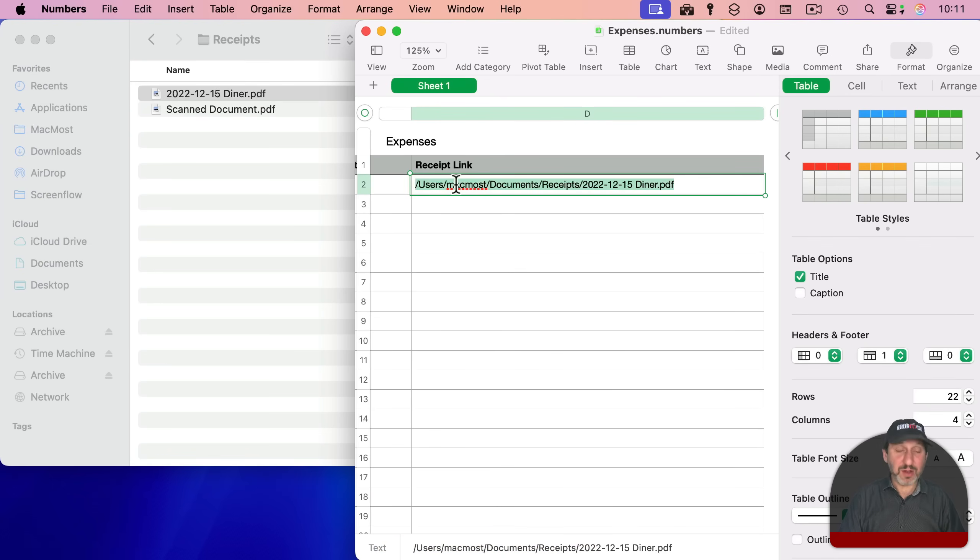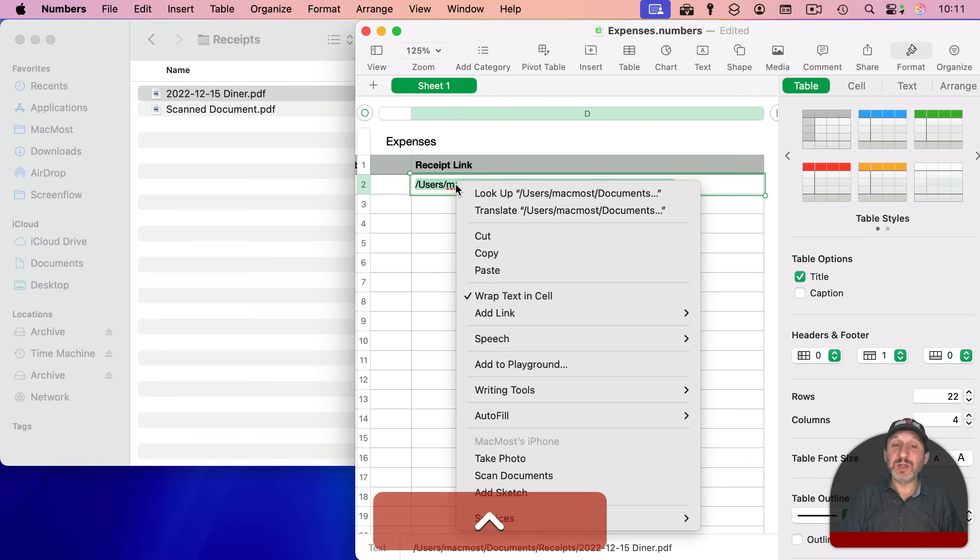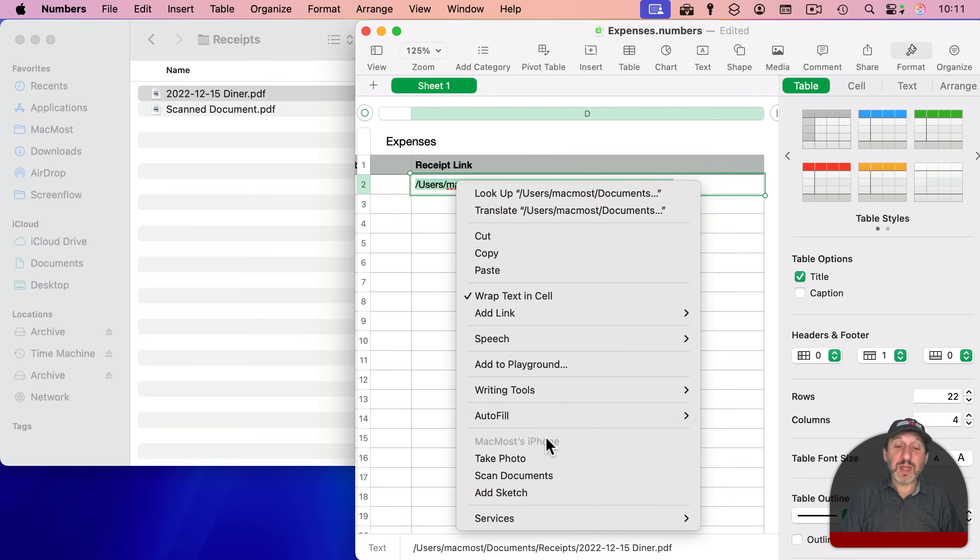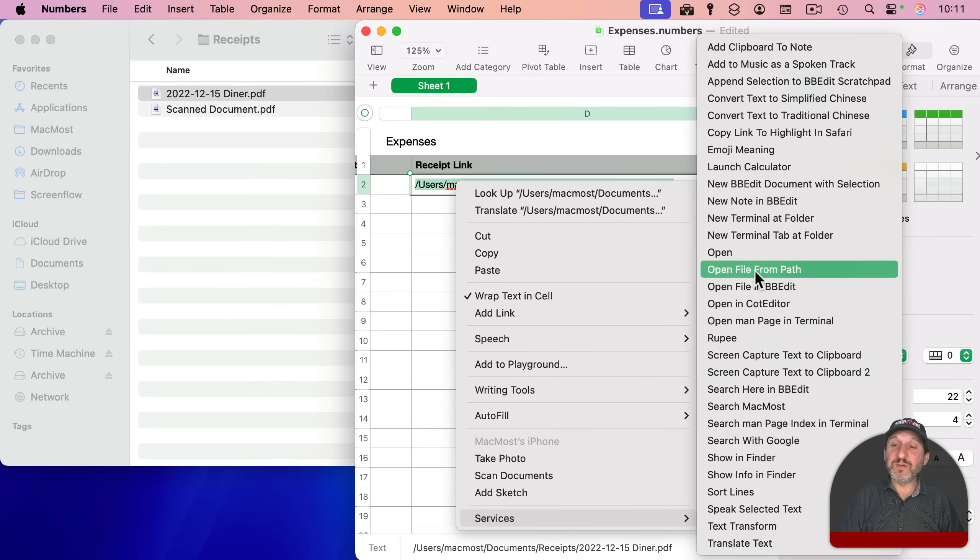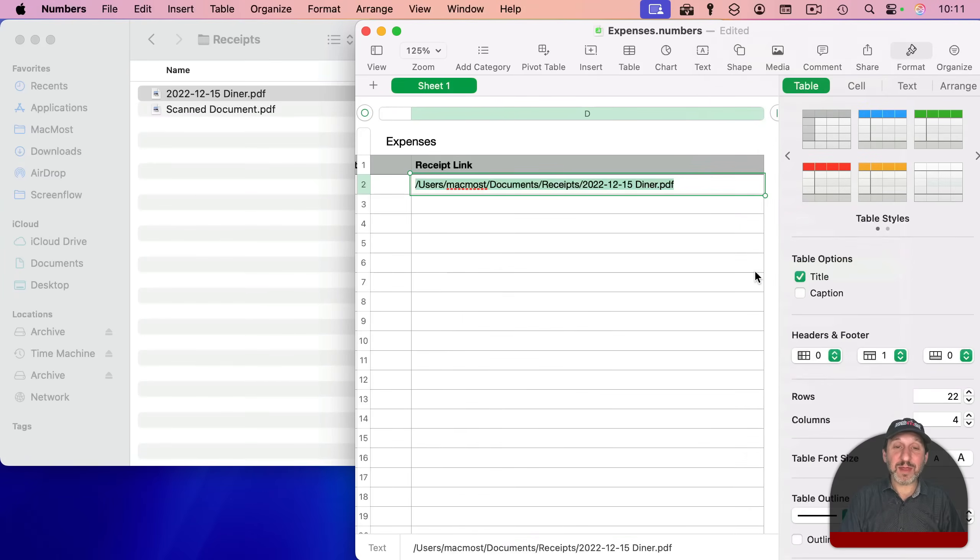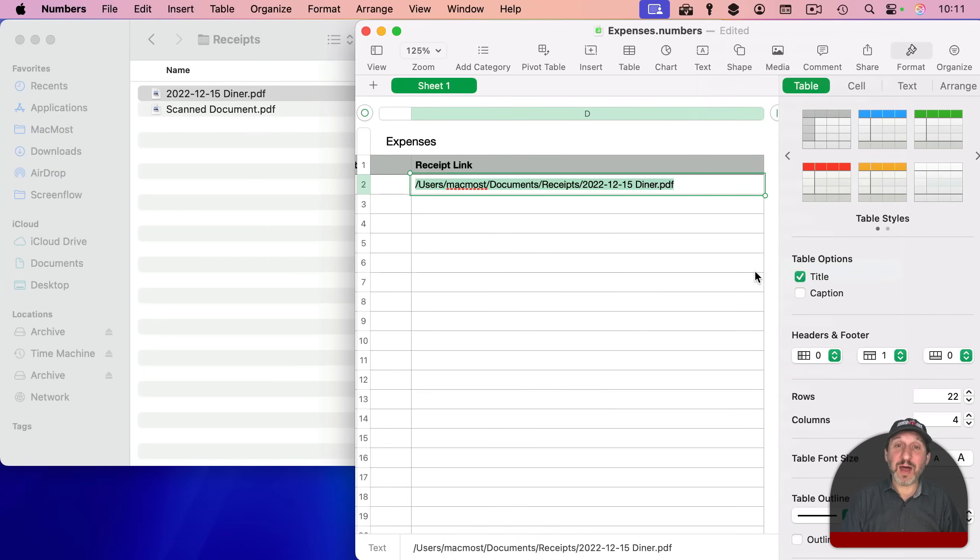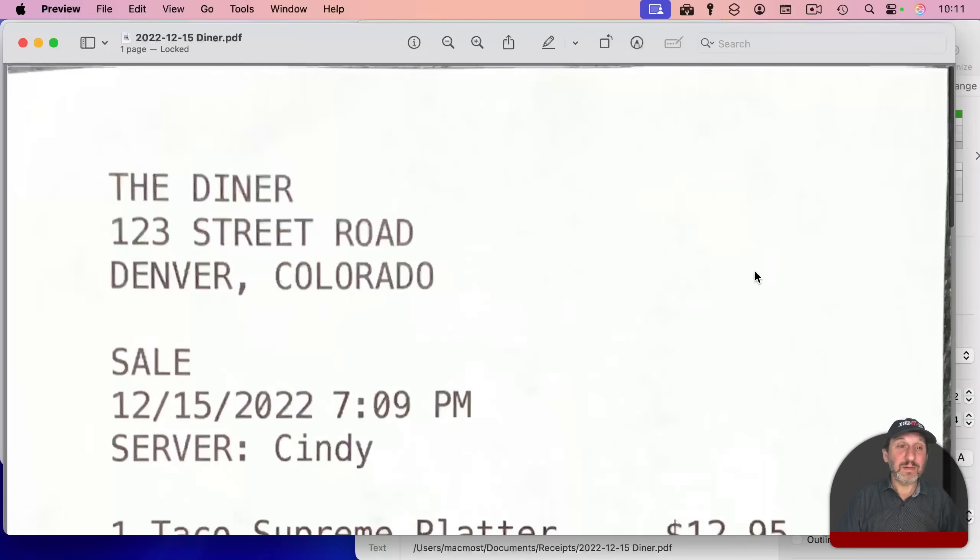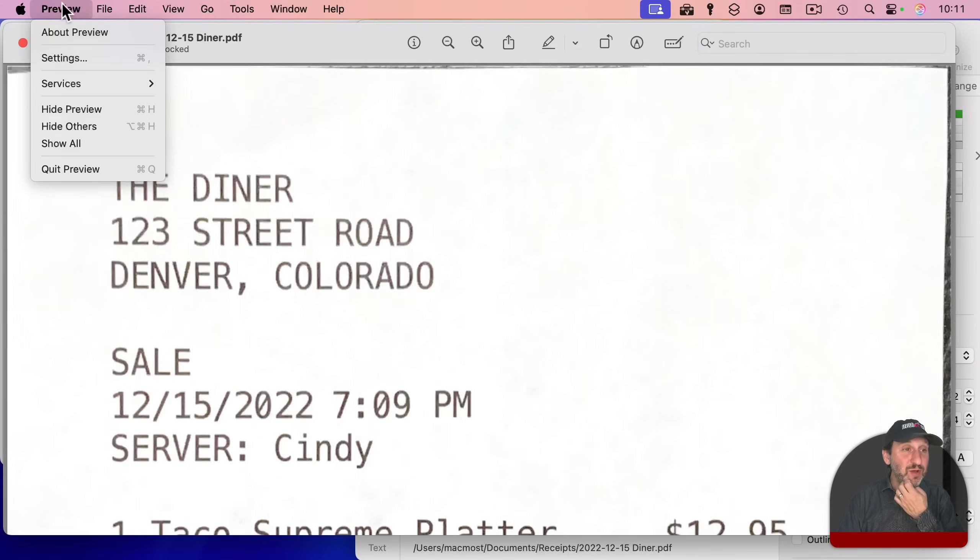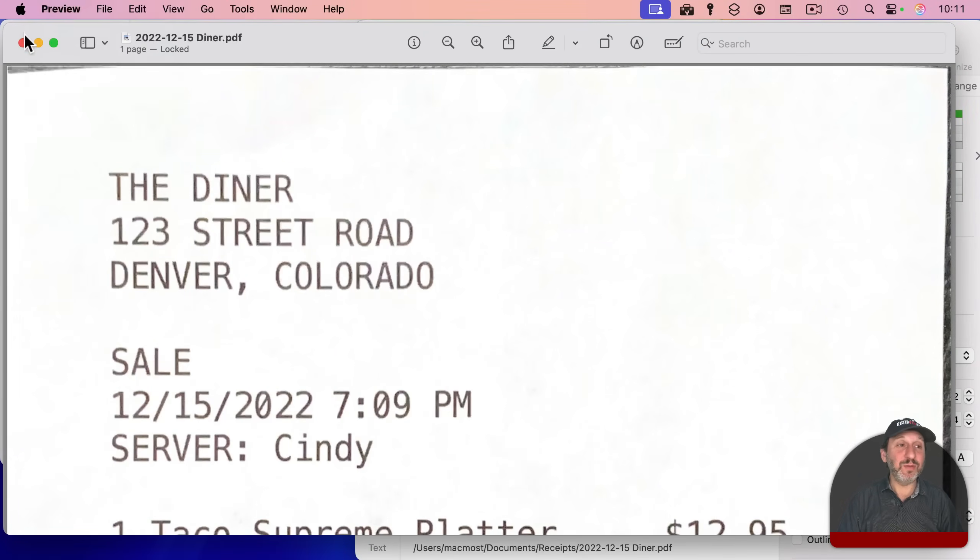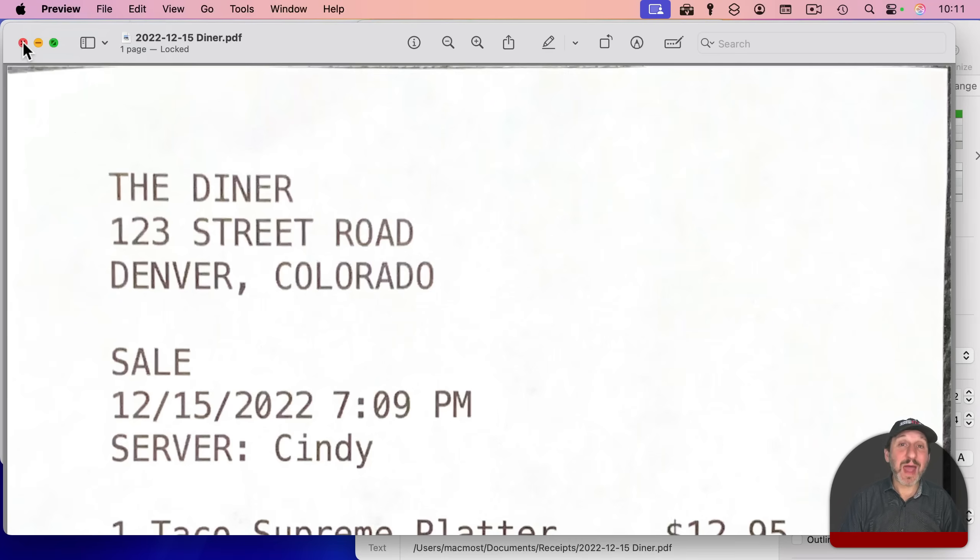Now I can Control-click, two-finger click or right-click to bring up the context menu, go to Services, and then choose Open File from Path. And now it should open up that file based on the path. And there it is, it opens up in the default app Preview. So I have a quick way to get to a file if I have the path there in Numbers.